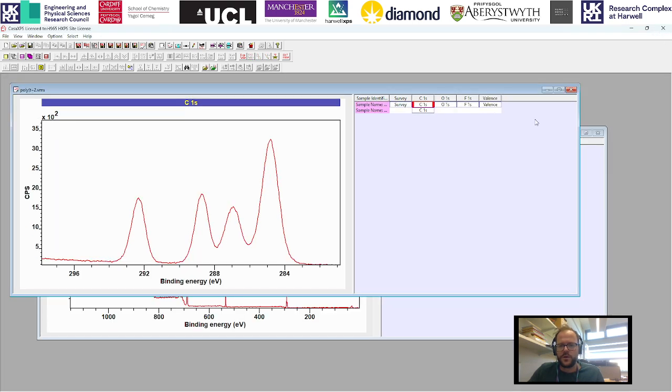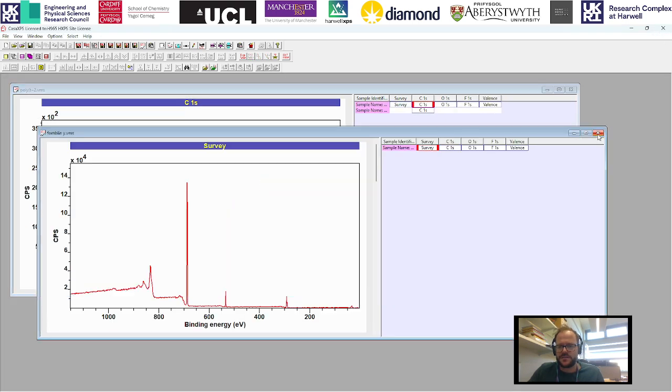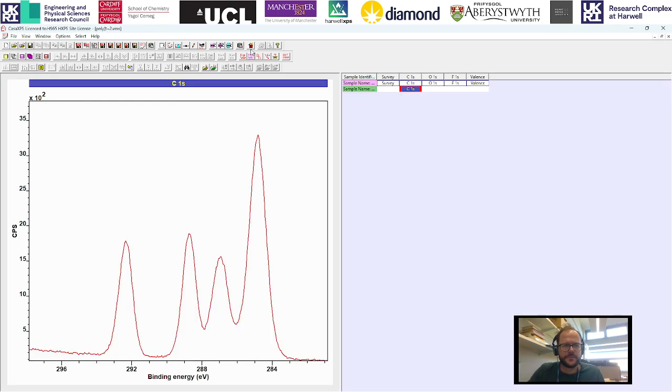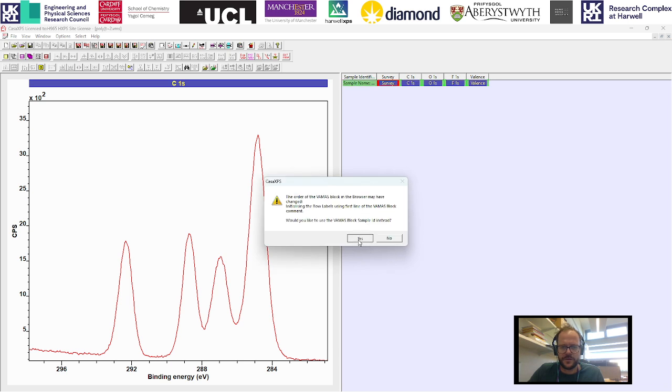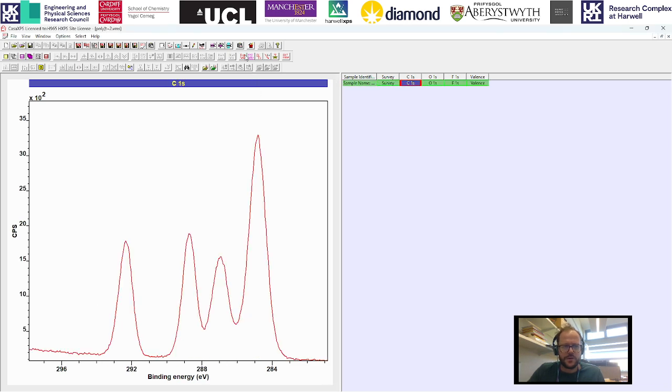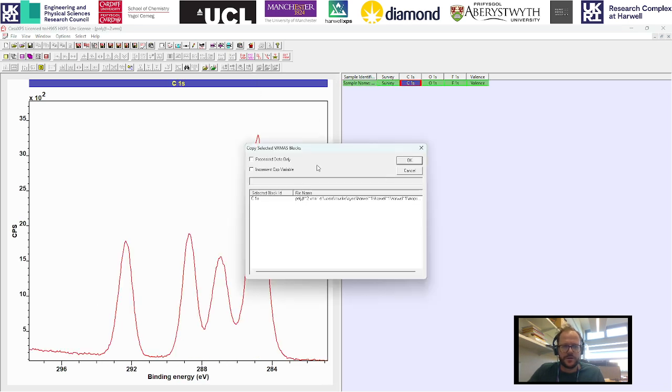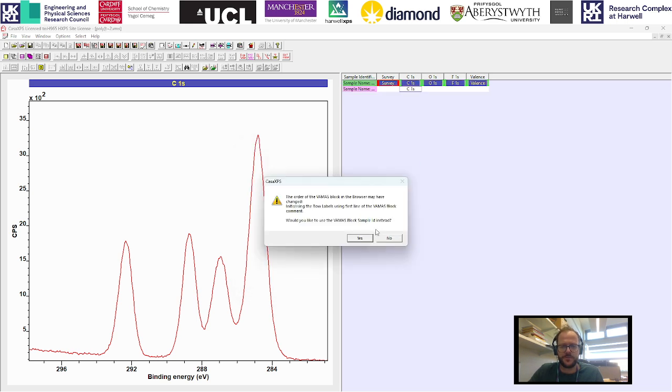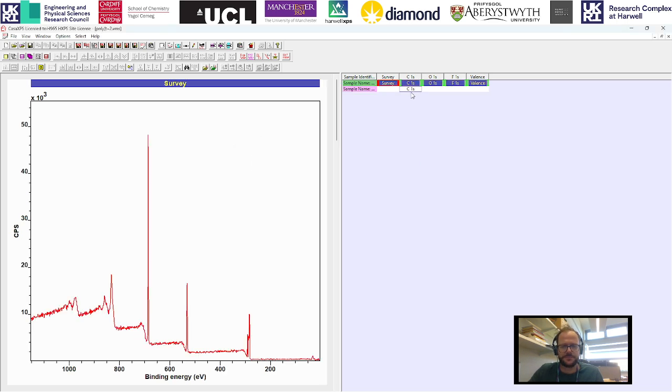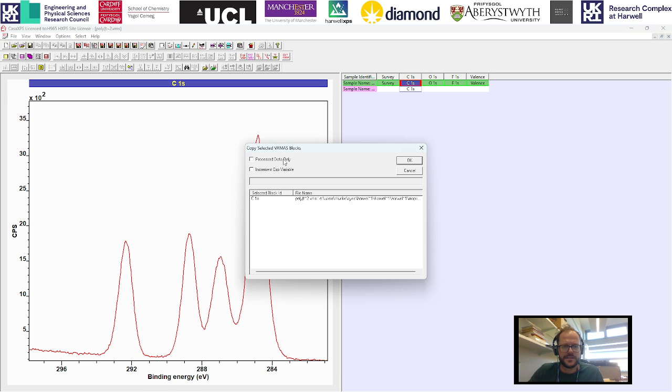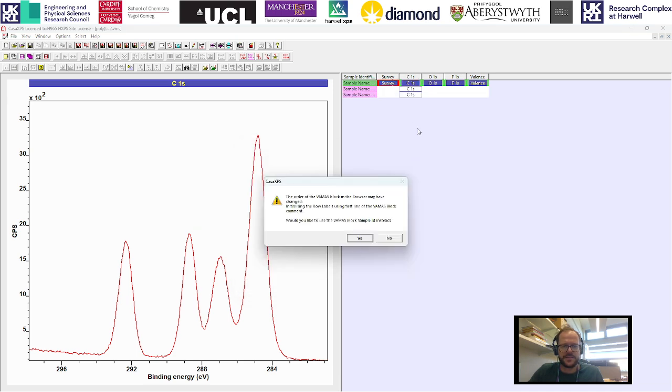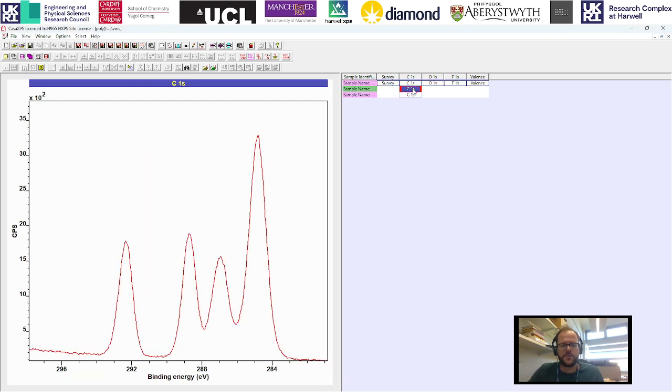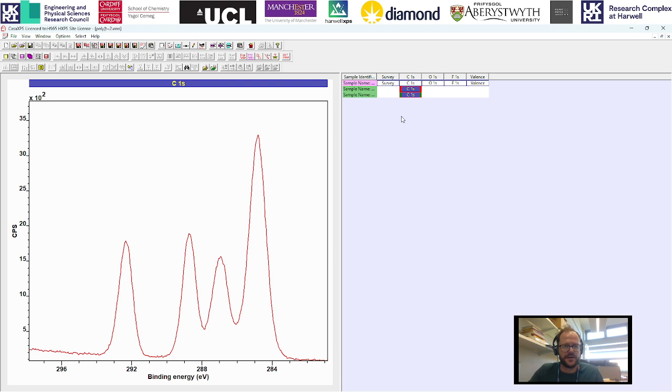Let me just close and go back to the original spectrum we were working with. What you will notice when you open the copy and paste is there's an option for the processed data only. So we copy this once, let's copy this again, and this time take the process data only. What this will do, if we have a look at these overlaid, you see straight away that they are the same thing.